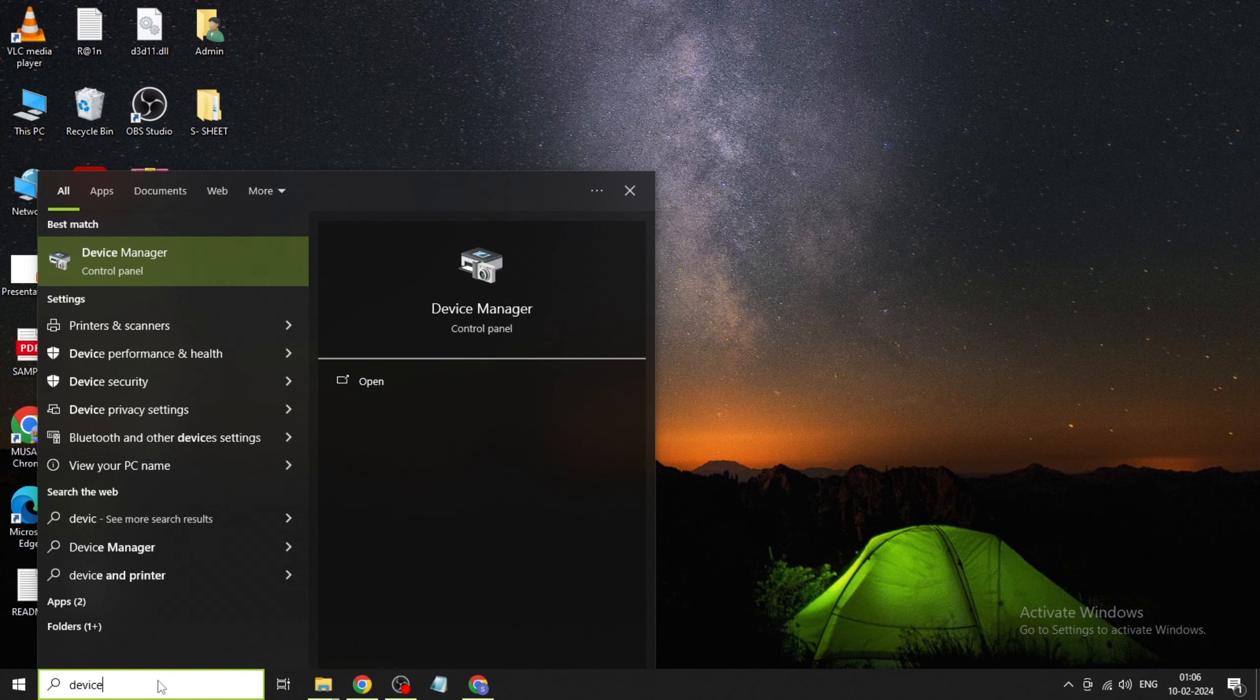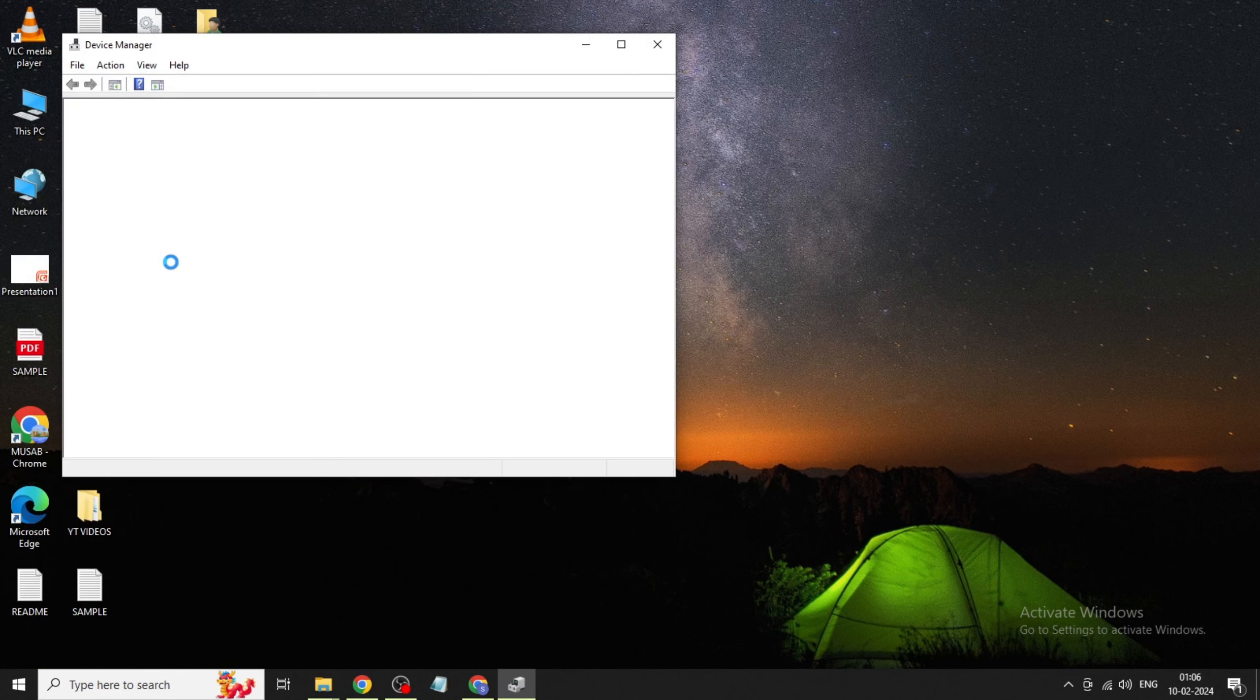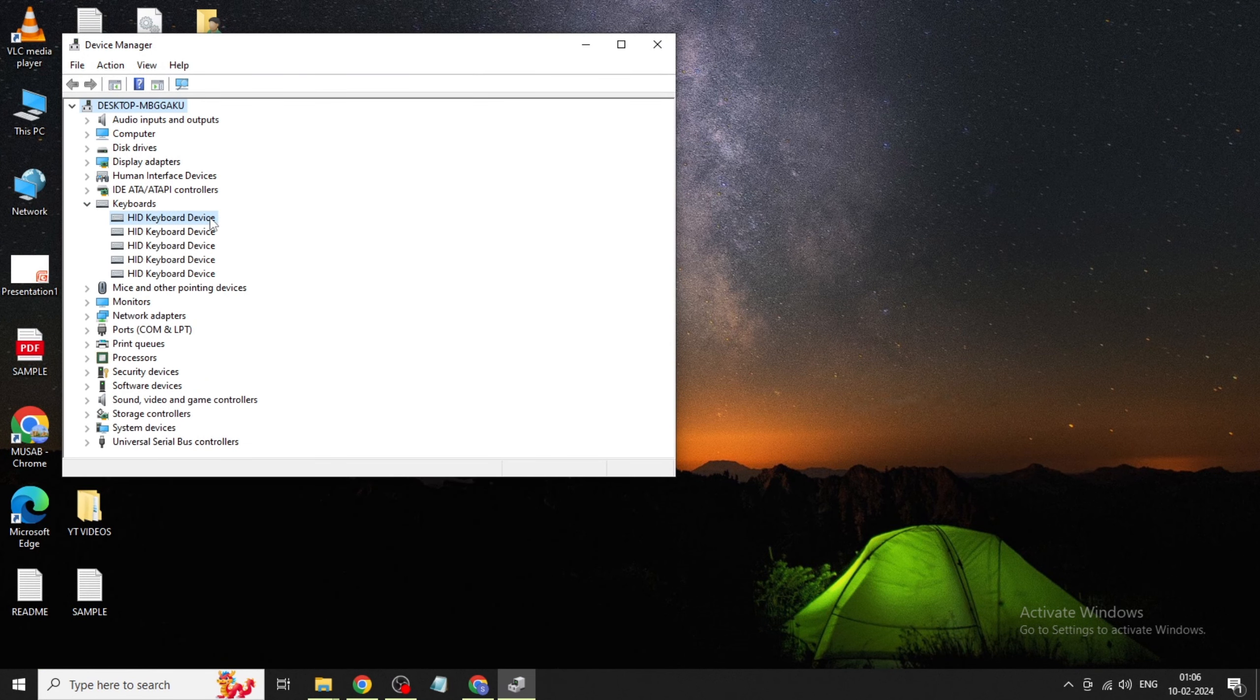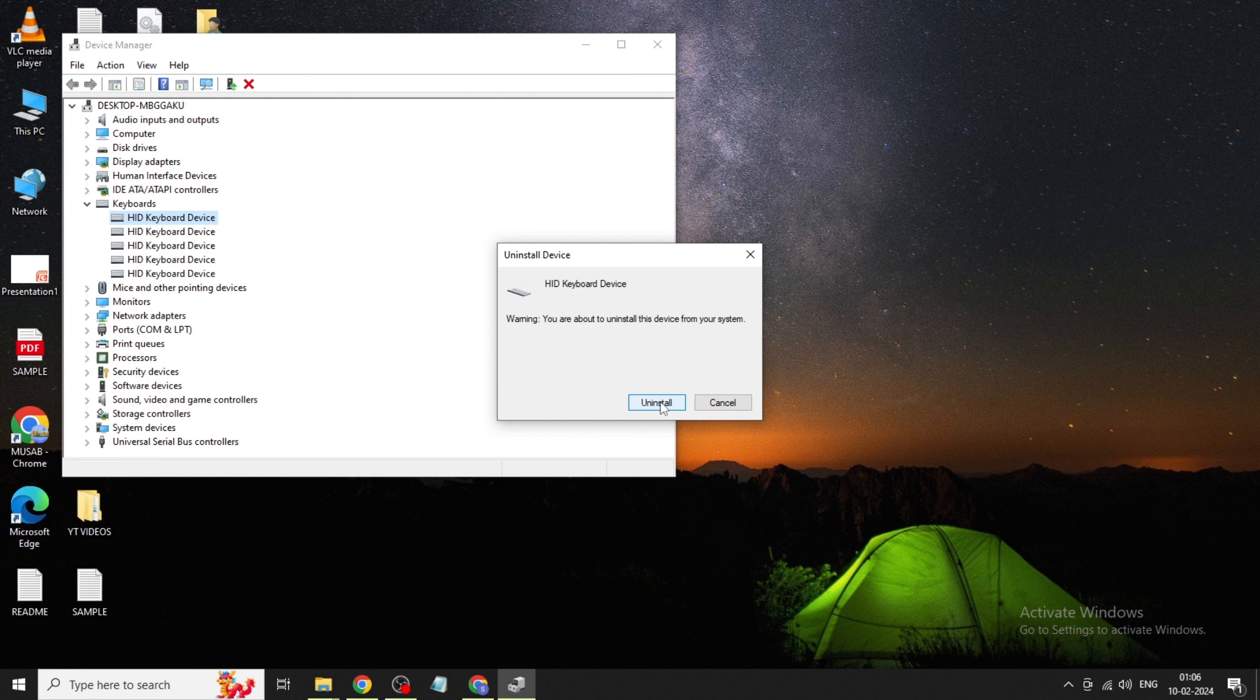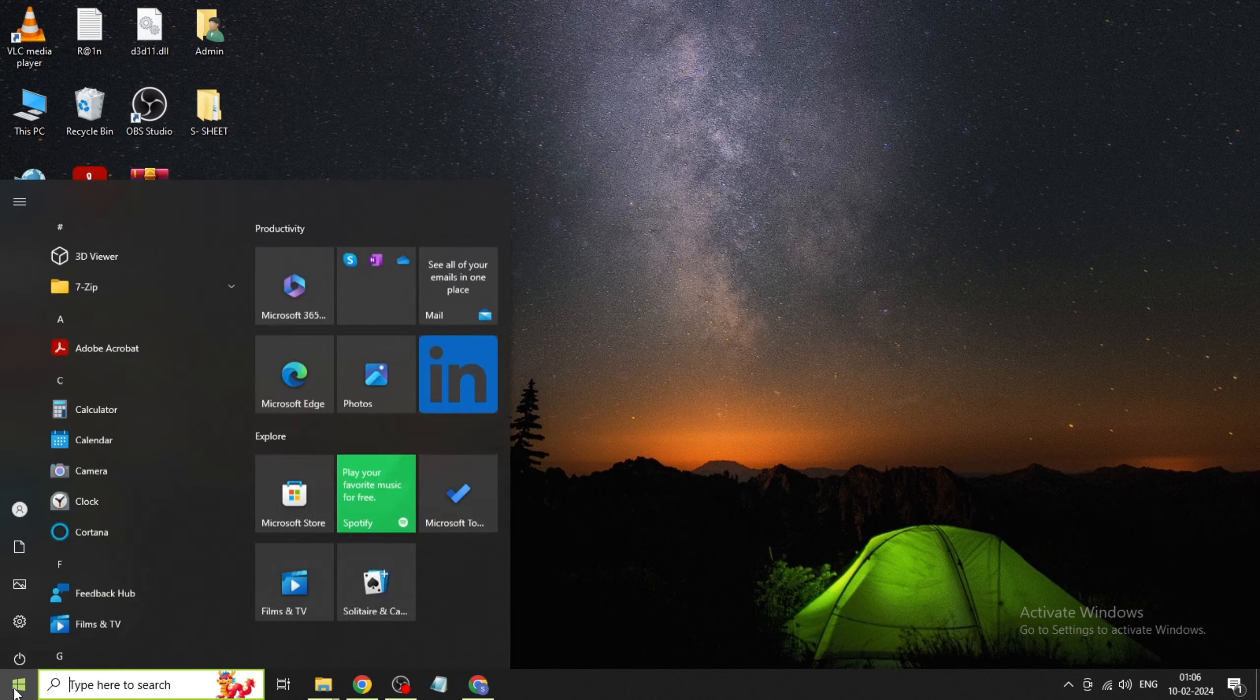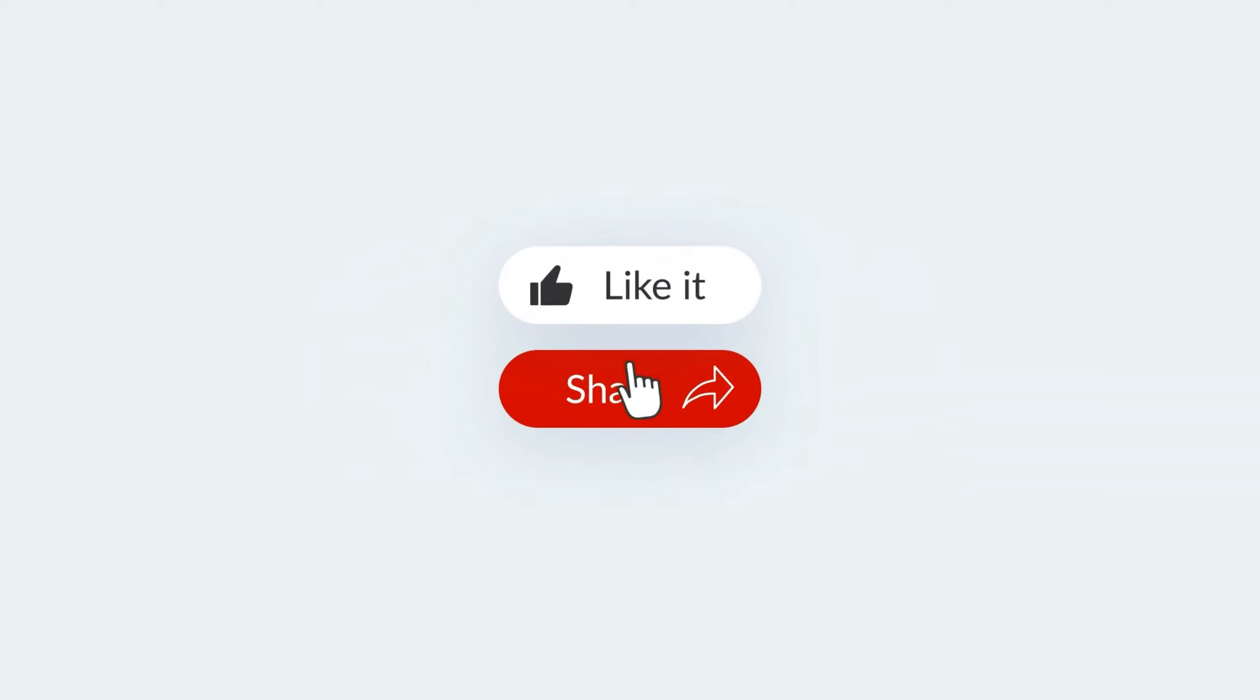Type Device Manager and open it. Expand keyboards, right-click on HID keyboard device, and click Uninstall device. Confirm by clicking Uninstall and Yes. Restart your computer. That's it, thanks for watching!